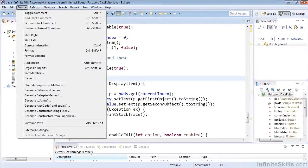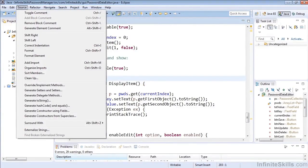In this lesson, we're going to cover shifting code right and left, correcting indentation, and formatting elements.